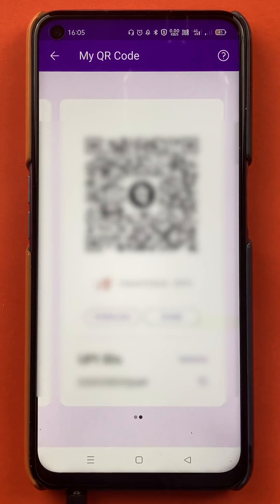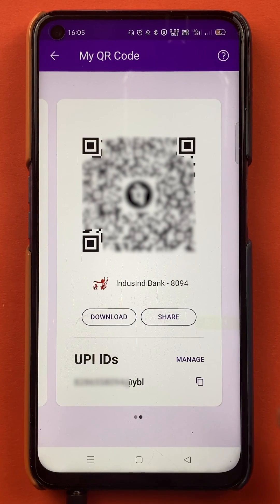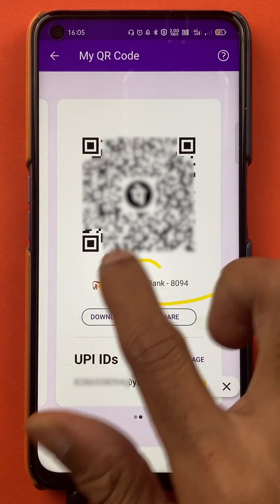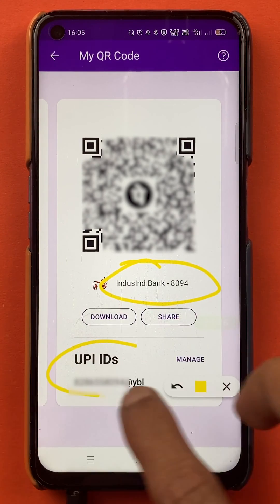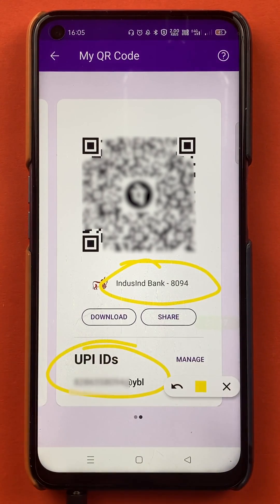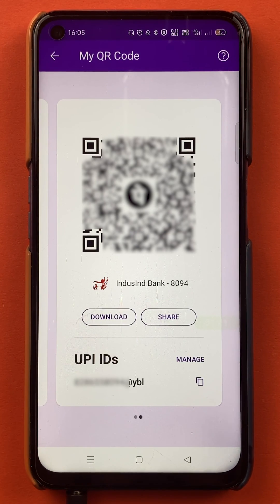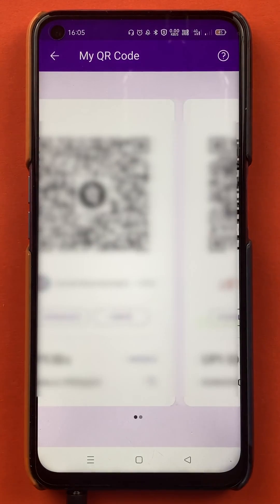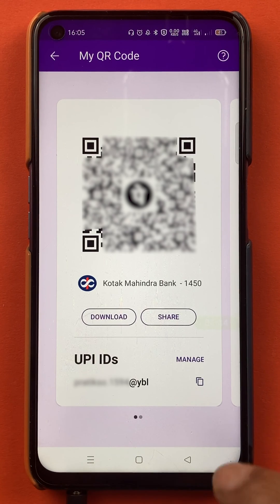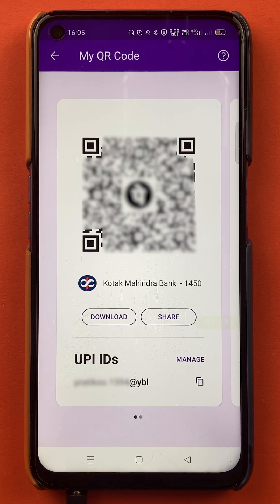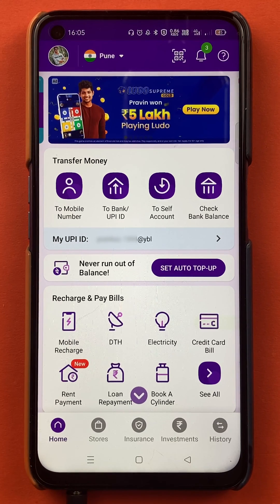If I scroll sideways, you can see another bank — Indusind Bank. This is my Indusind Bank account and its UPI ID is mobile number at the rate YBL. For the Kotak Bank account, the UPI ID has dashes at the rate YBL. So these are my UPI IDs, and that completes the first step to view your UPI ID.